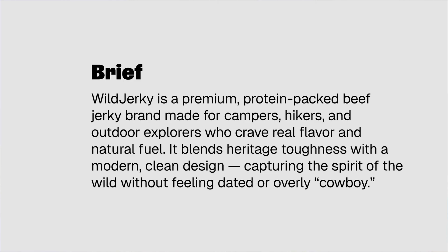Here's the design brief. It's called Wild Jerky - a premium protein-packed beef jerky brand made for campers, hikers, and outdoor explorers who crave real flavor and natural feel. It blends heritage toughness with a modern clean design, capturing the spirit of the wild without feeling dated or overly cowboy.